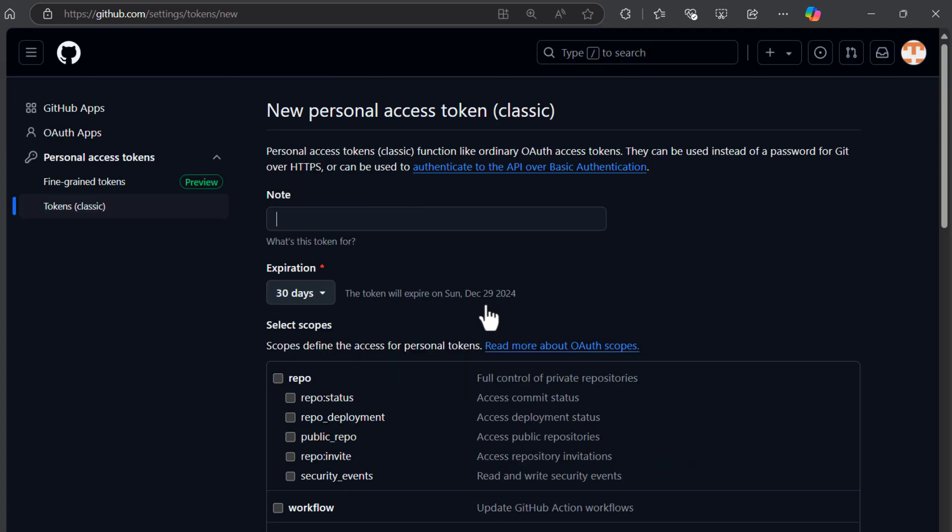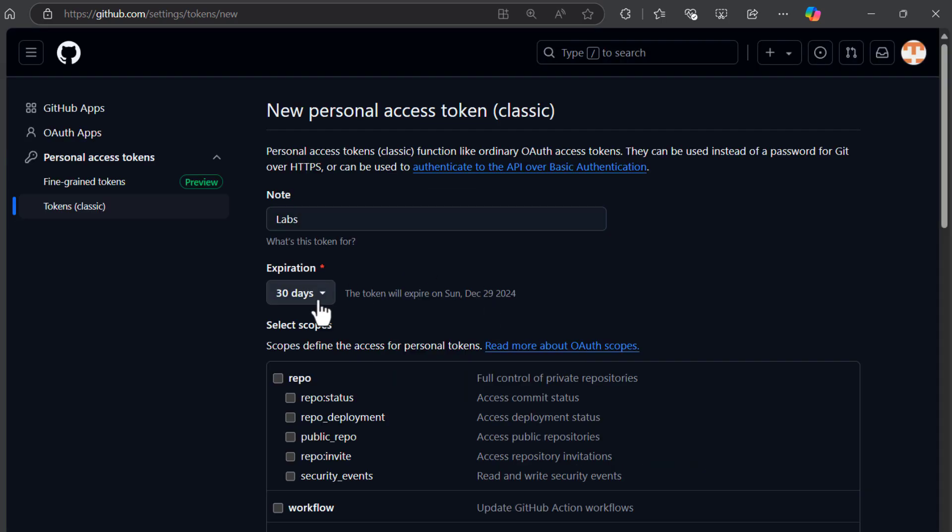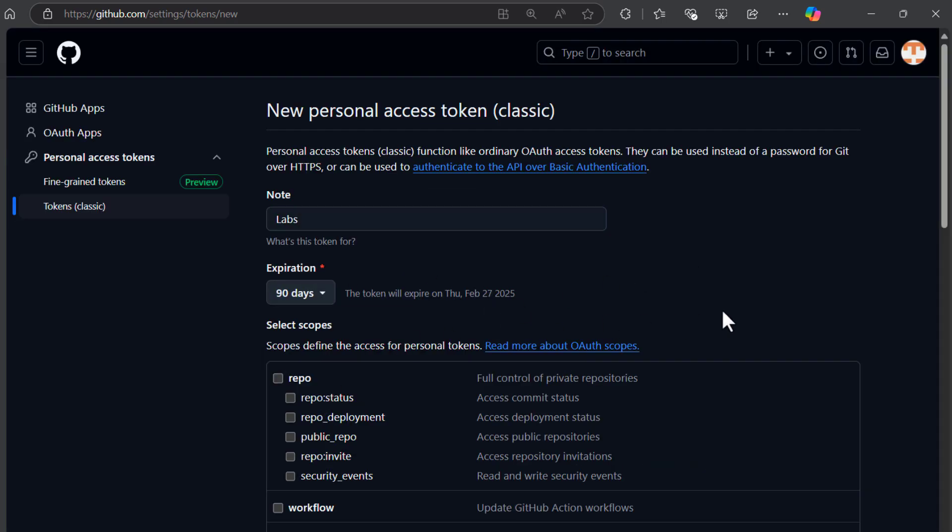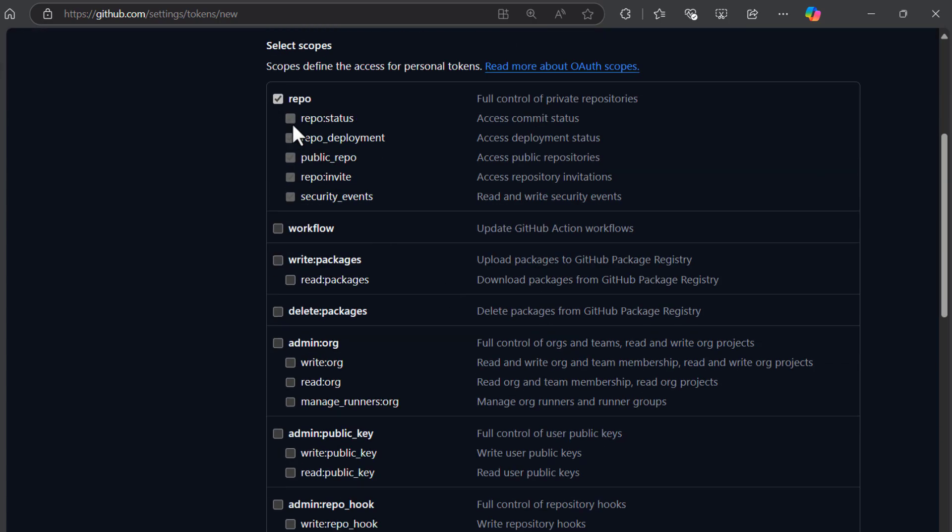Sign in one more time. Give it a note and choose expiration date. Now check all of the permissions and click generate token button.